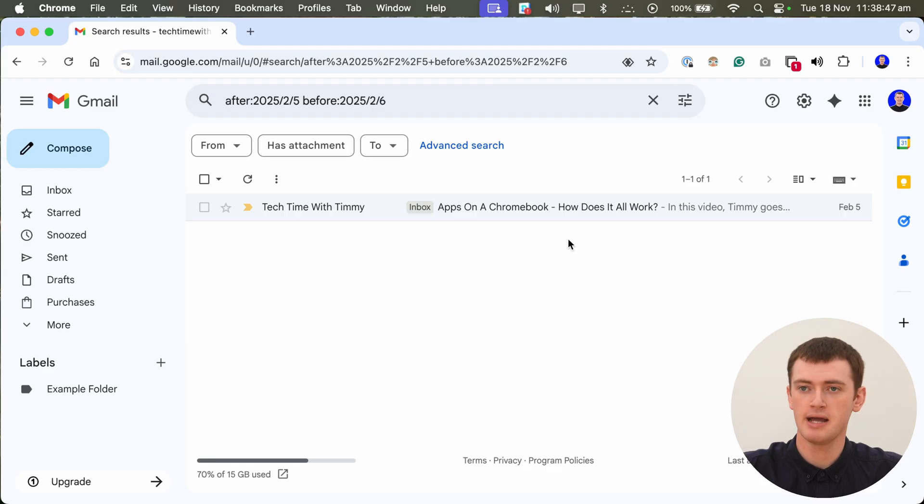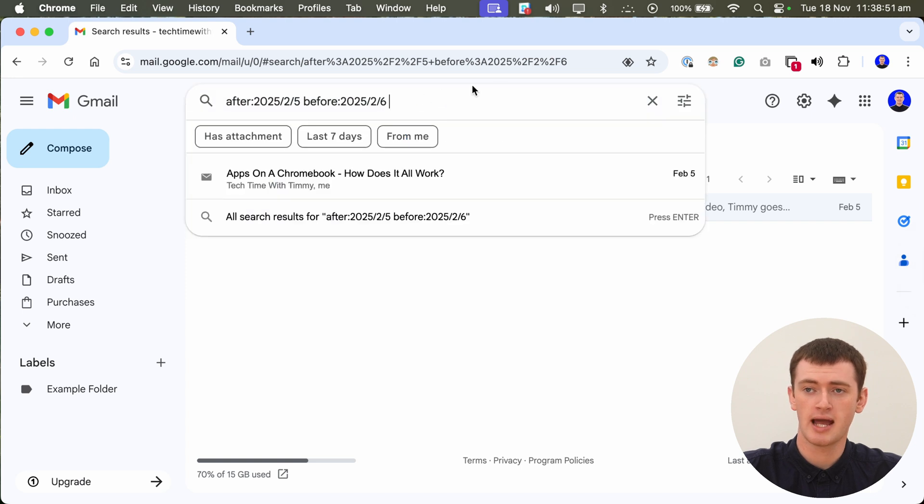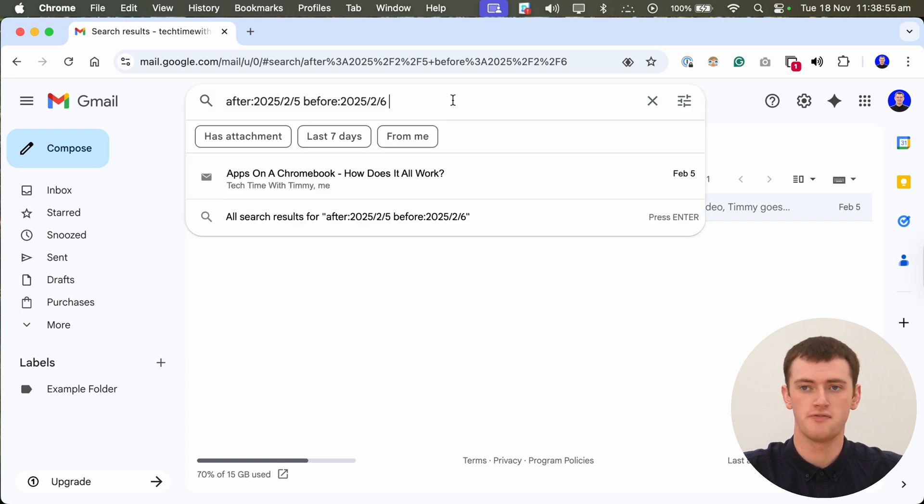And you can also use other search parameters at the same time. So we have this date search in here, but you can click in here and type any other search you want next to it to filter it down even more.